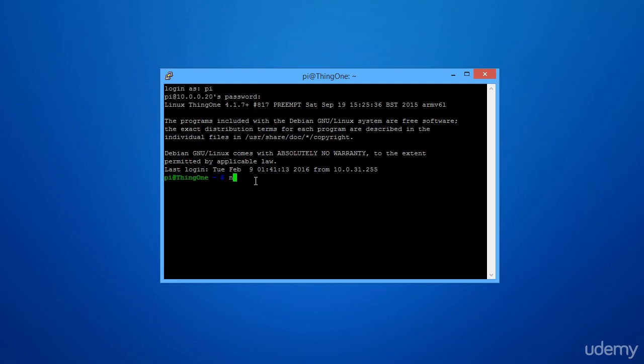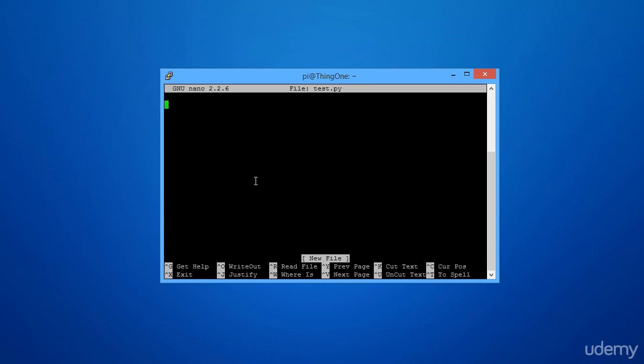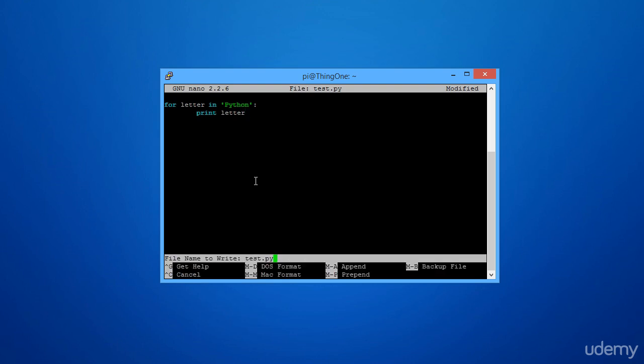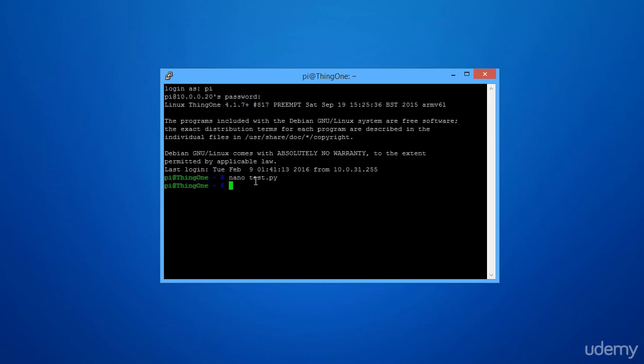Let's go ahead and write a quick Python script. And it's that easy. Now this is how you can communicate through SSH to your Raspberry Pi from the Windows desktop.